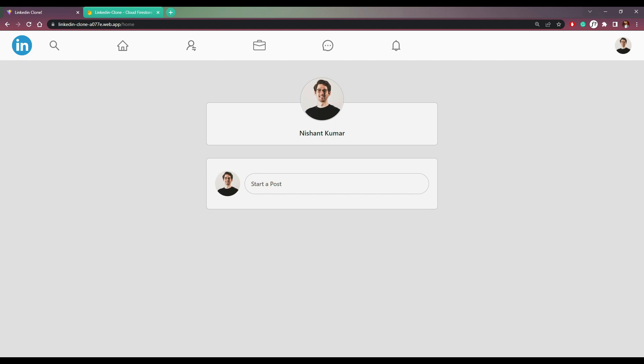We have the options to search a user, go to the homepage and manage connections. Apart from that, we have the option to create a post.